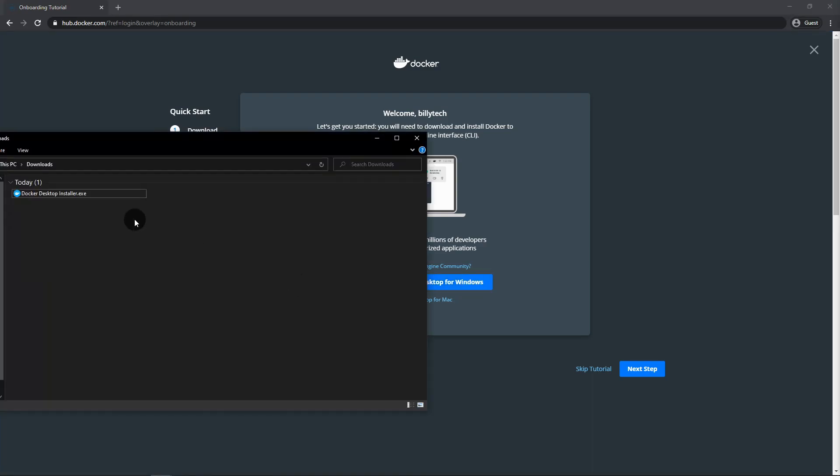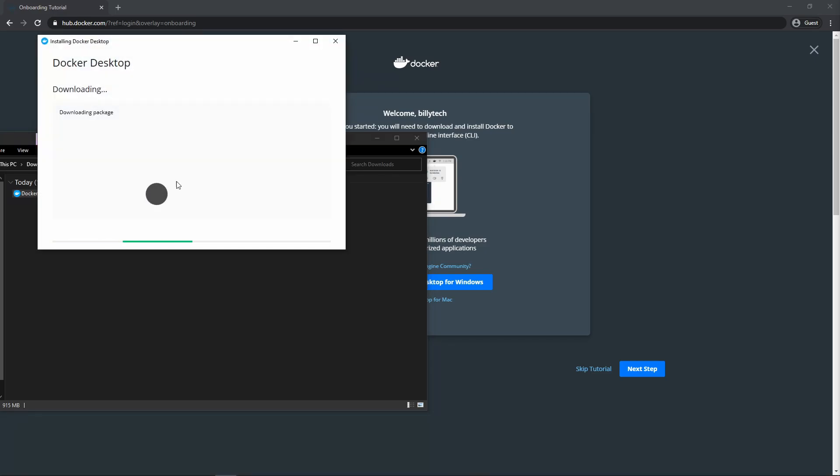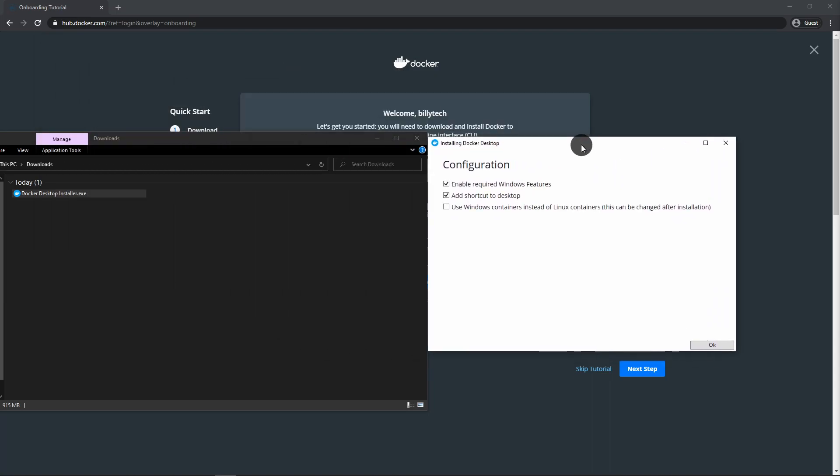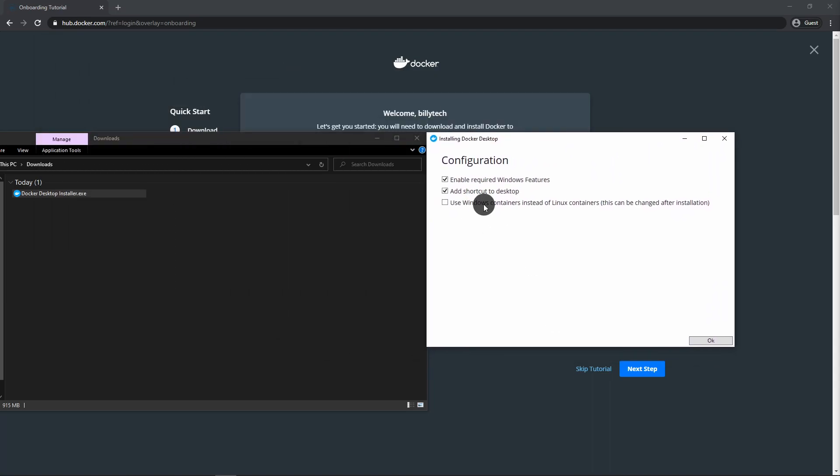Once you've got that downloaded, go to your downloads folder, open this, and then just follow through with the installation. I'm just going to speed through most of this because it's pretty standard installation steps.